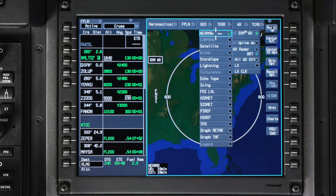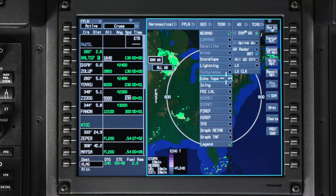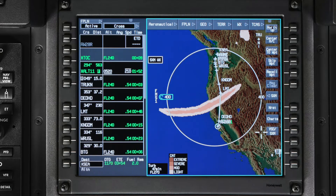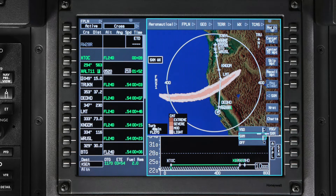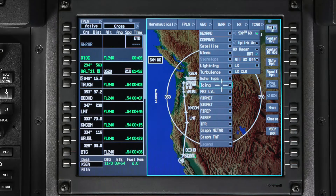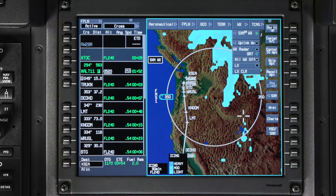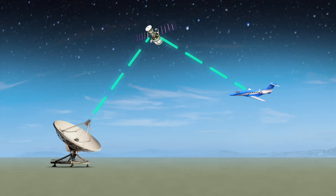The Pilatus PC-12 and PC-24 have a streaming weather data service that provides multiple options to display weather information. It is shown on the iNav map display and can also be shown on the vertical situation display if your aircraft has advanced SXM. The SXM service has weather products that can help you determine the weather conditions on and around your route of flight. The SXM data is uplinked automatically to the aircraft and stored until you request to see it.